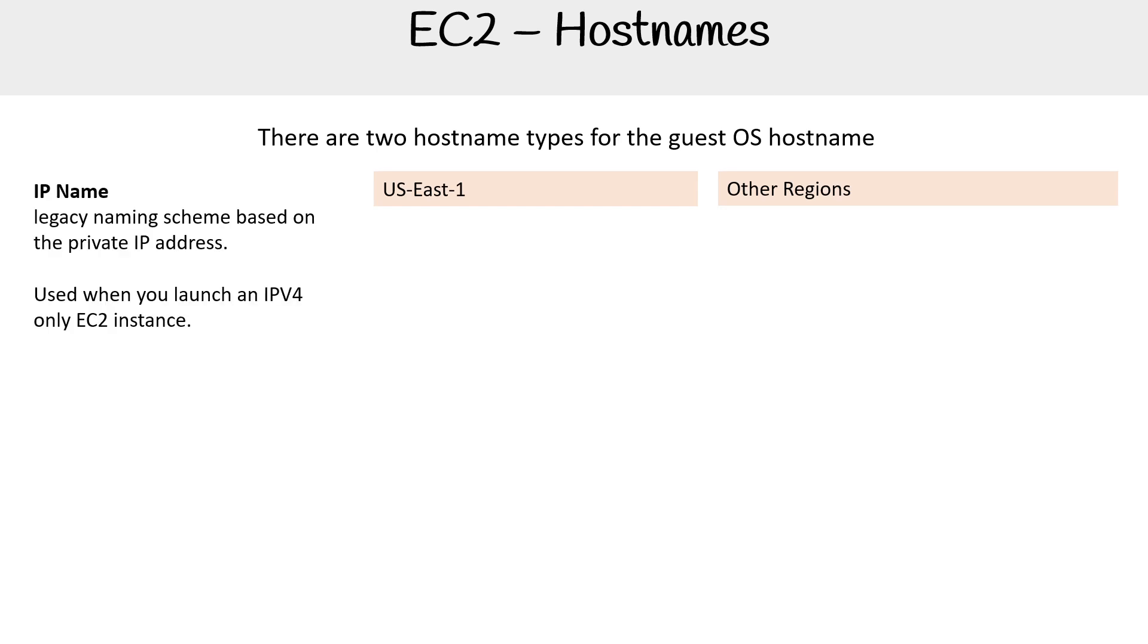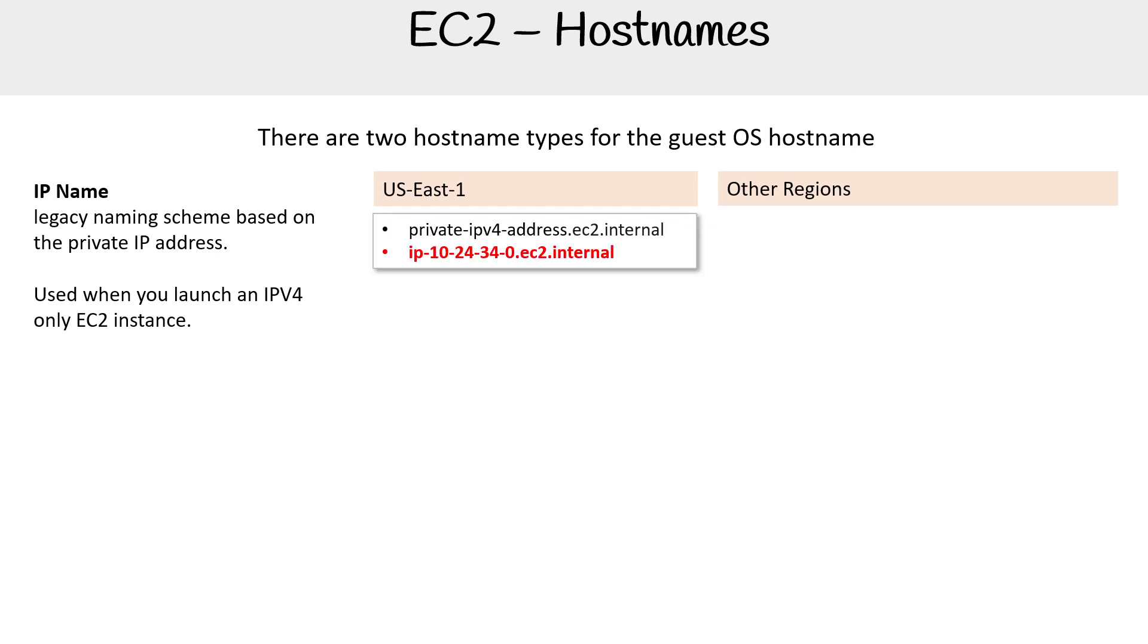And the first is IP name. So this is a legacy naming scheme based on the private IP address. It says legacy, but I don't think it's that bad to use and most people are using IPv4. So if you launch an instance with only IPv4, it's going to be using this format. So if you're in us-east-1, you'll notice that it will have the IP address. I'm going to get the pen out here. So it has the private IP address, then dot EC2 dot internal.